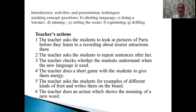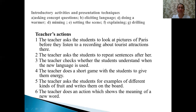The third action: the teacher checks whether students understand when the new language is used — that is asking concept questions. The fourth action: the teacher does a short game with students to give them energy — that is doing a warmer. The fifth action: the teacher asks students for examples of different kinds of fruit and writes them on the board — that is eliciting language, because the teacher gets information from the students.